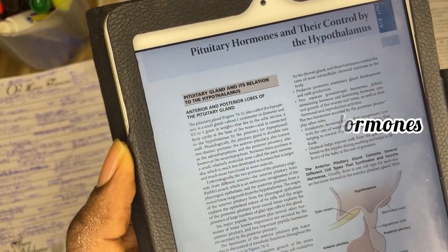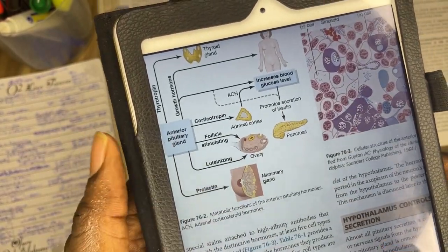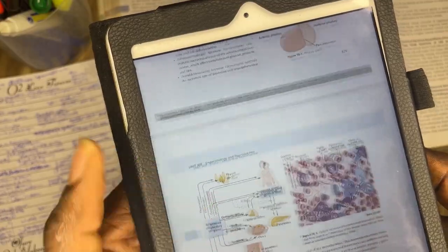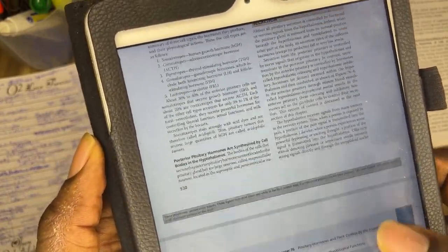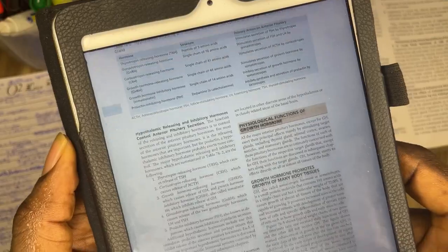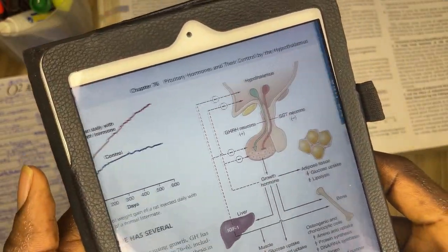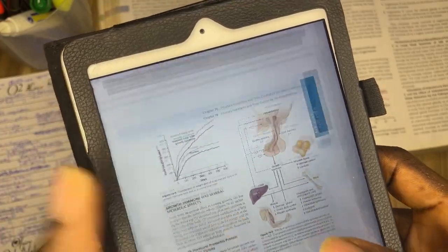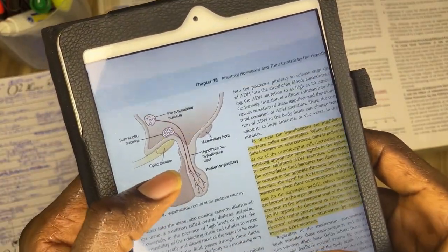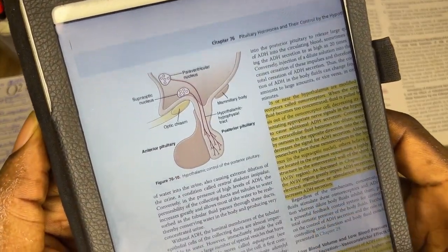The next important and high-yield topic you need to know is hypothalamic and pituitary hormones. Key areas to focus on include the hypothalamic-releasing and inhibitory hormones that control secretion of the anterior pituitary gland, cells and hormones produced by the anterior pituitary gland and their physiological function, and the posterior pituitary gland and its relation to the hypothalamus. Focusing on these areas will surely help you face your exams.